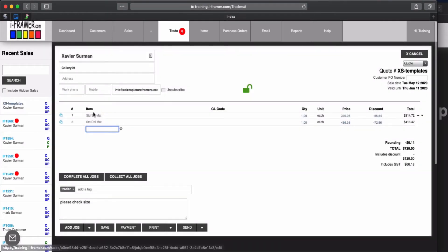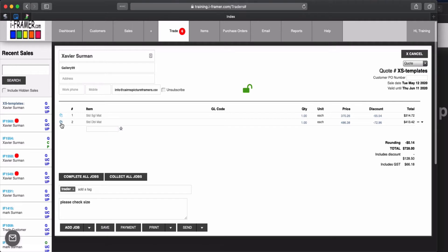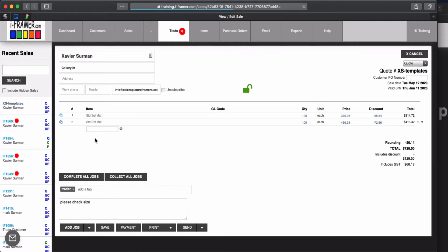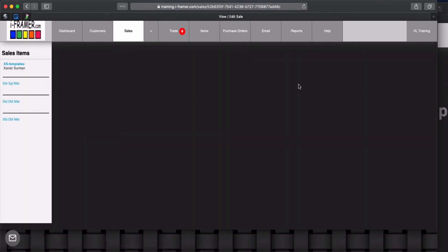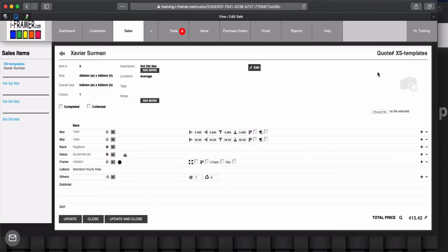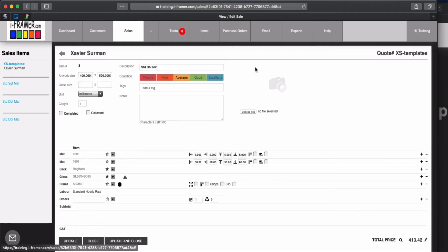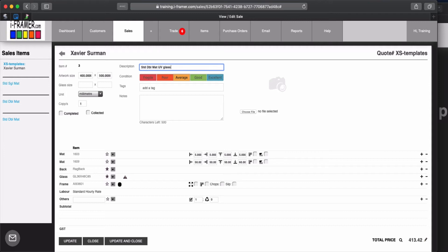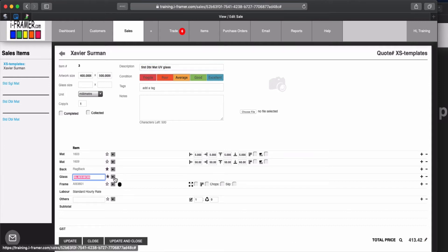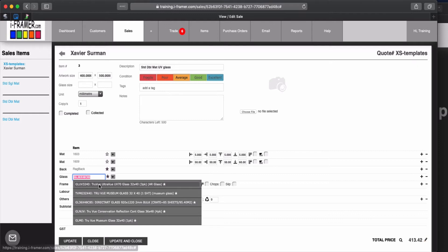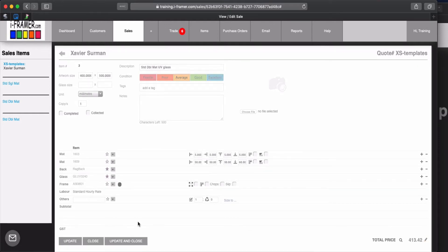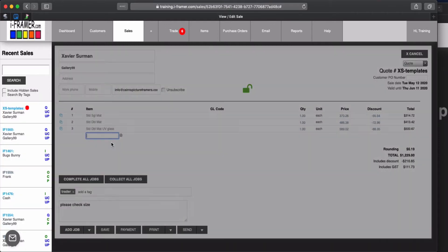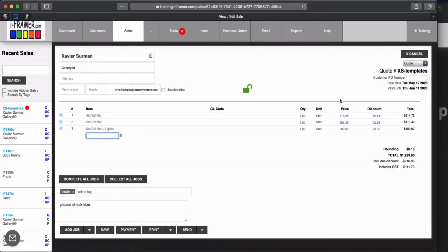So you can see if we wanted to add another one, again we can just create another template in here. We'll change this one now. Let's edit that. So let's call this one a standard double matte ultra-view glass and we'll change that glass to ultra-view. Okay so we'll update and close. So now we've got three templates in there.